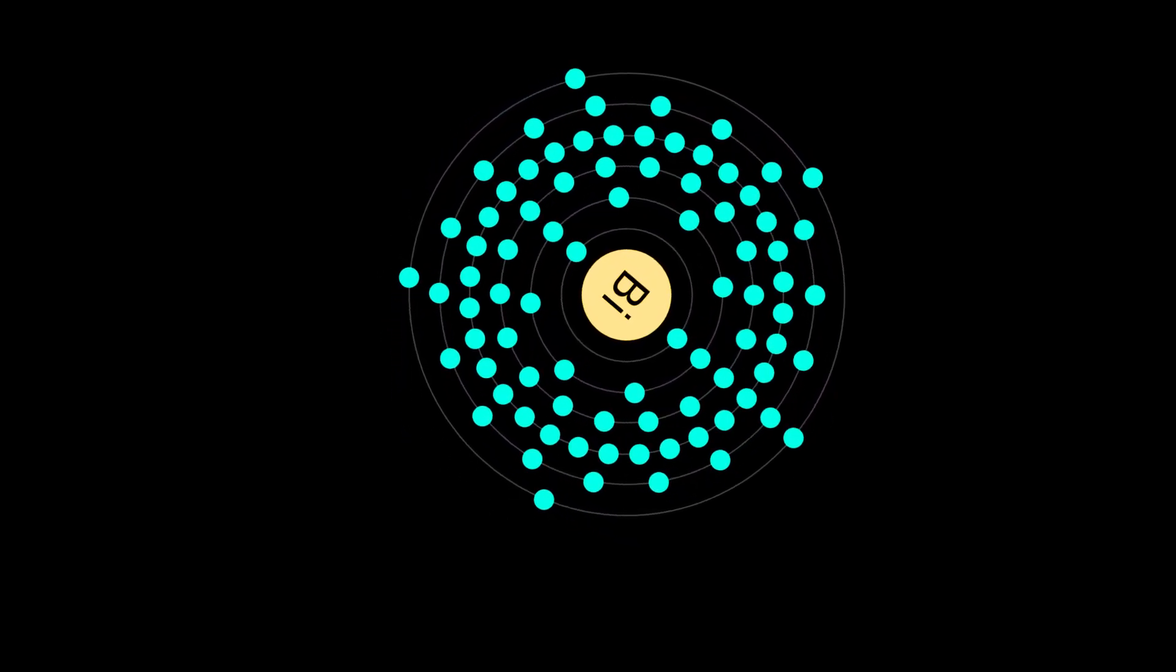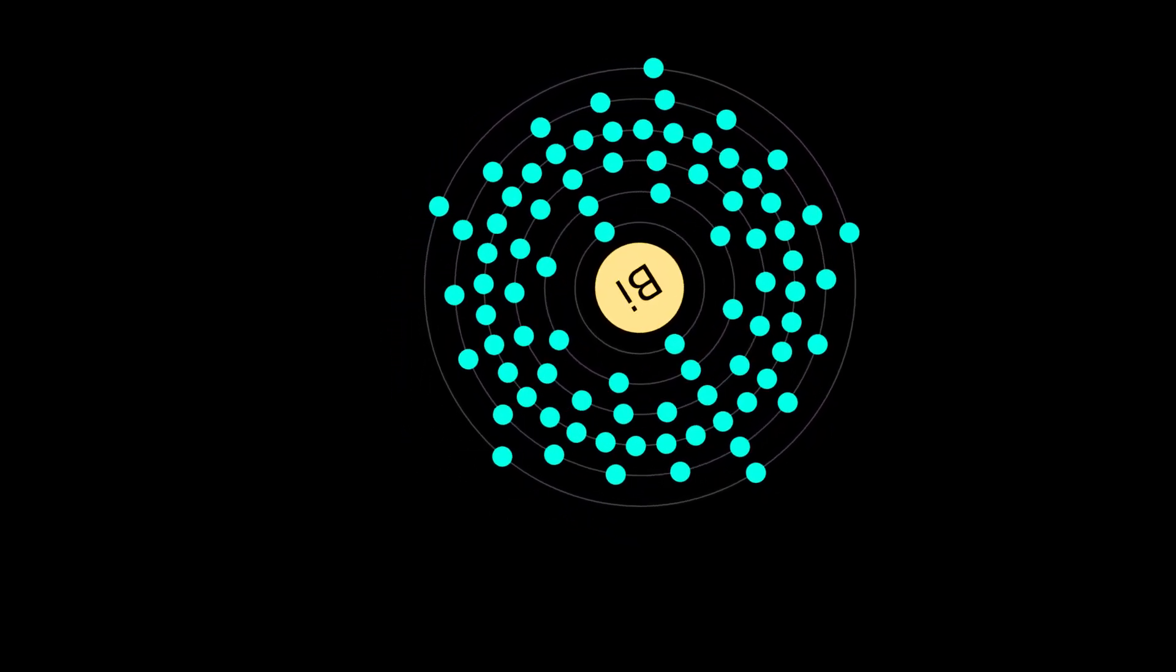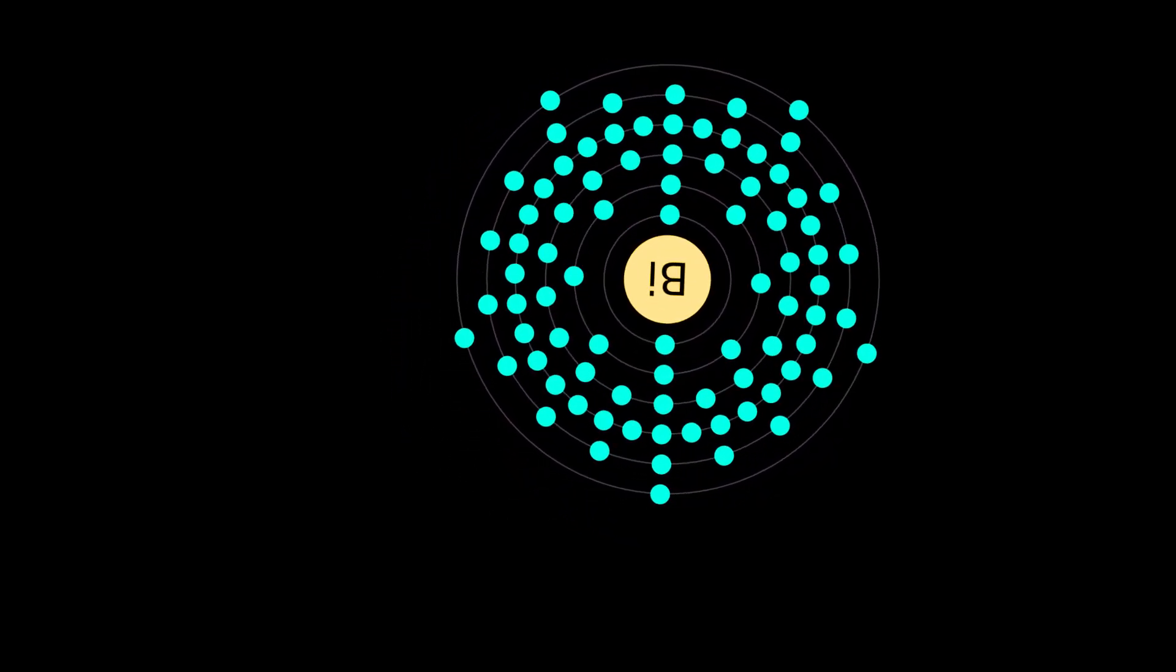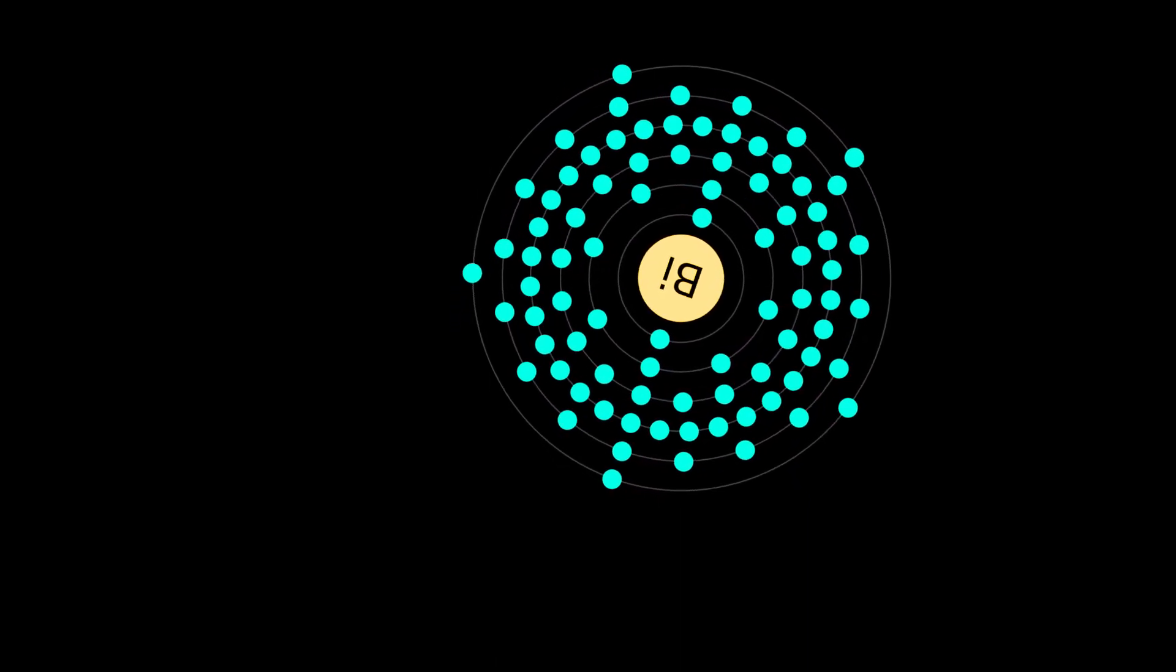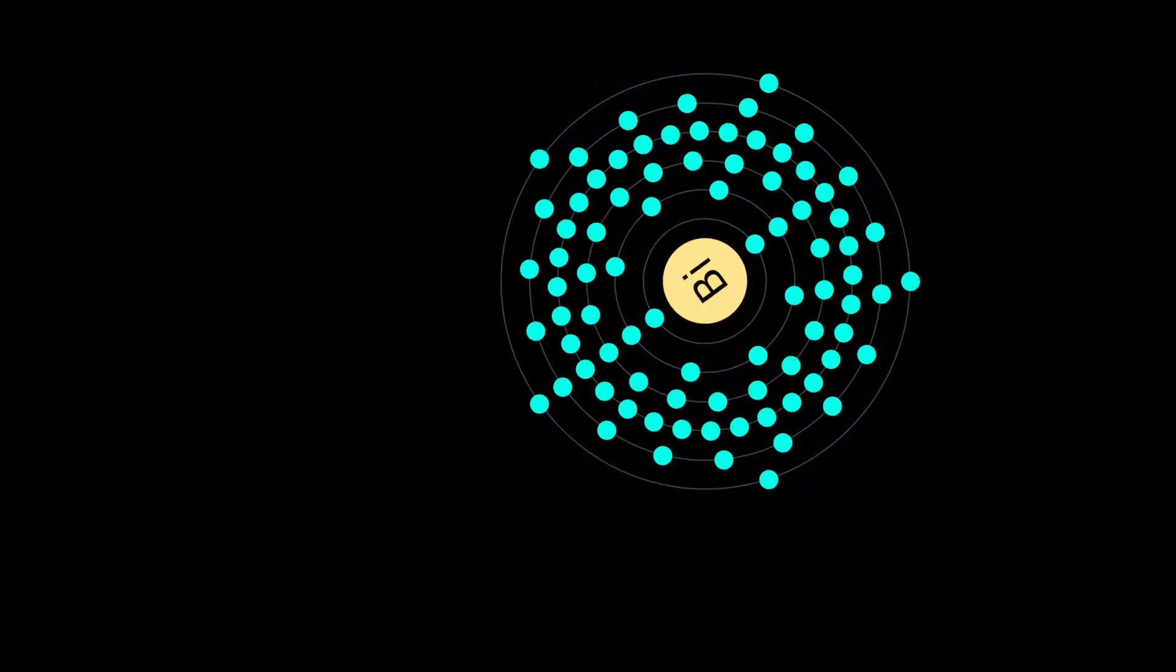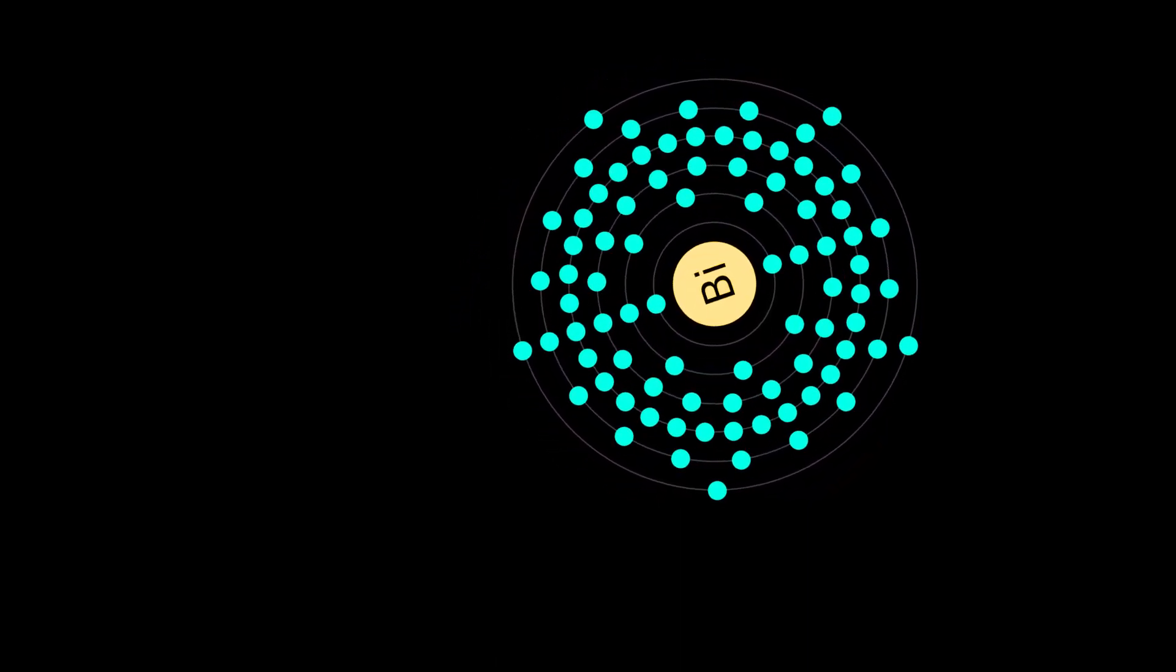It is a pentavalent post-transition metal and one of the pnictogens with chemical properties resembling its lighter homologs arsenic and antimony.